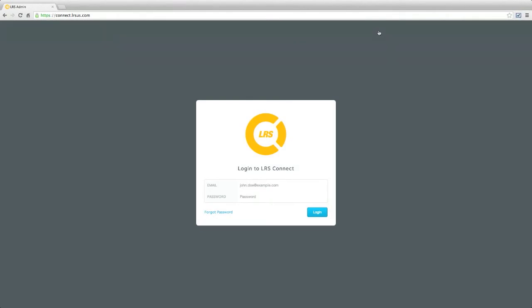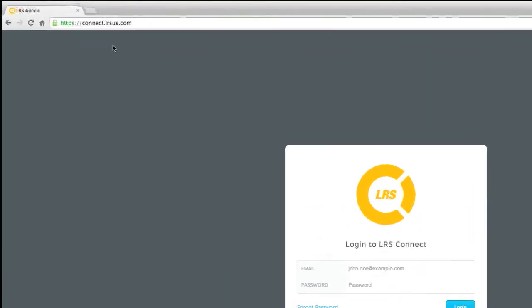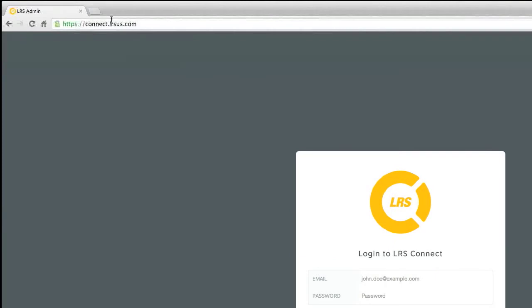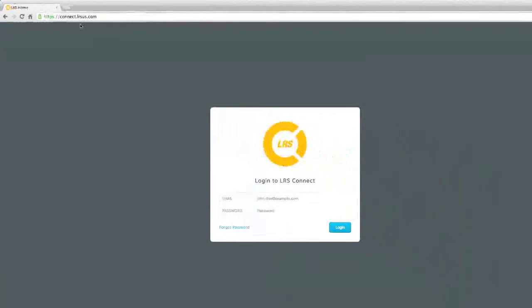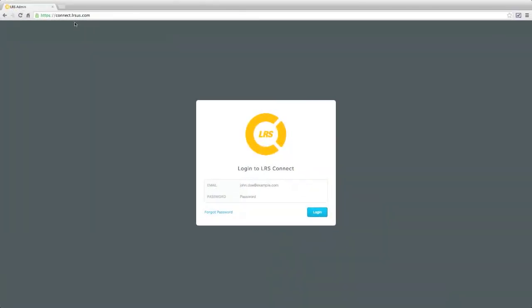Or, for quicker access to the site, you can go directly to LRS Connect at connect.lsus.com, and then sign in using your email and password.